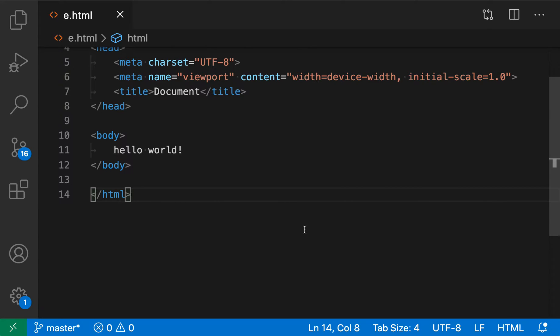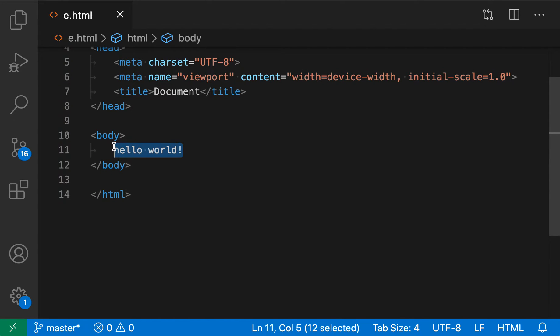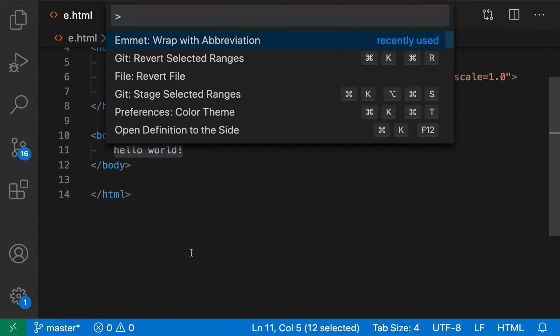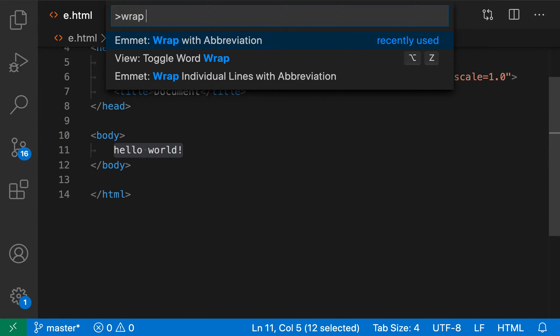The Emmet wrap with abbreviation command lets you wrap selected text with the HTML from an Emmet abbreviation. Say that I wanted to turn this text here into a div. I'm just going to select it, and then in the command palette run Emmet wrap with abbreviation.